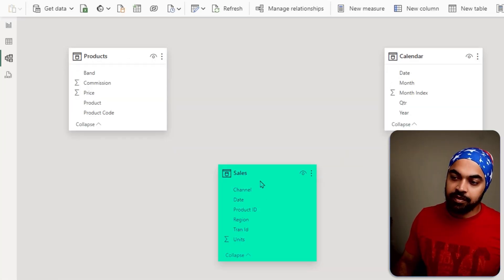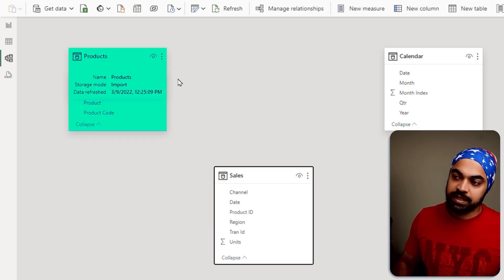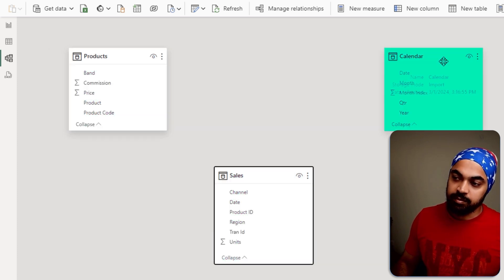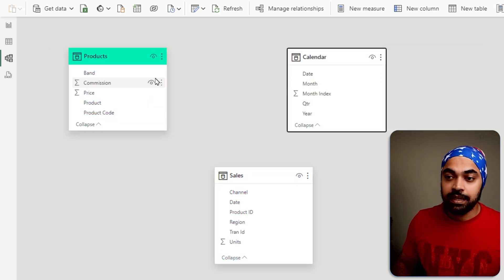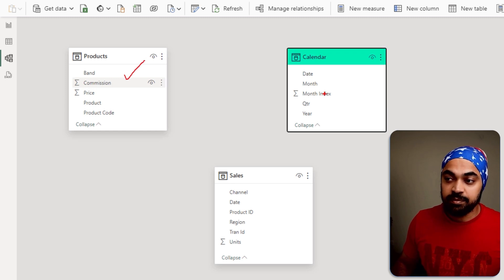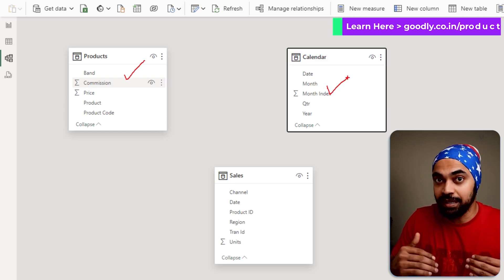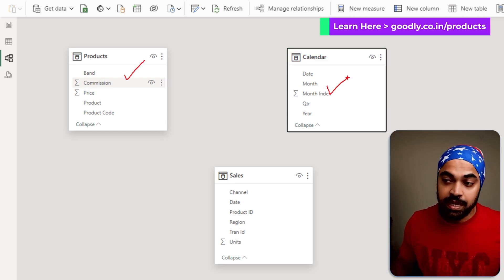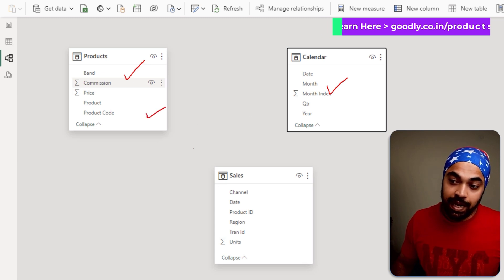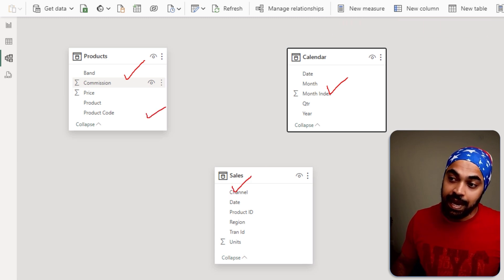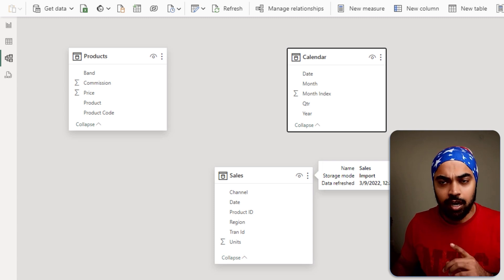I have a sales table, a products table, and a calendar table. The products and calendar tables are my master tables or dimension tables, and I would like to create a relationship between products and sales, and calendar and sales. Let's take a look at how to do that.